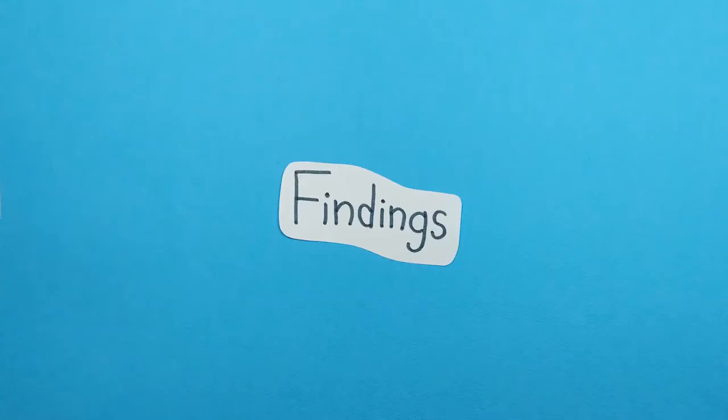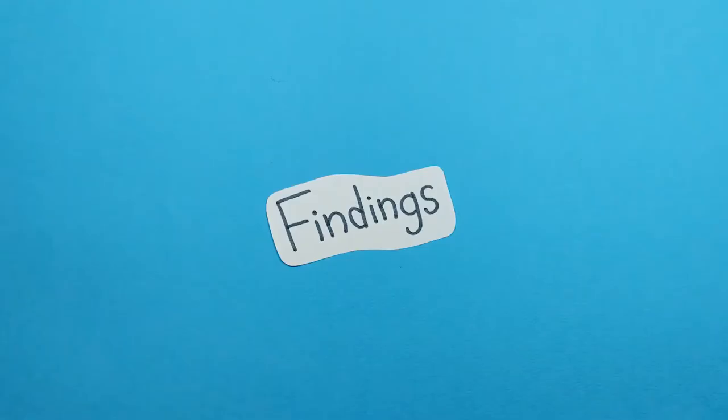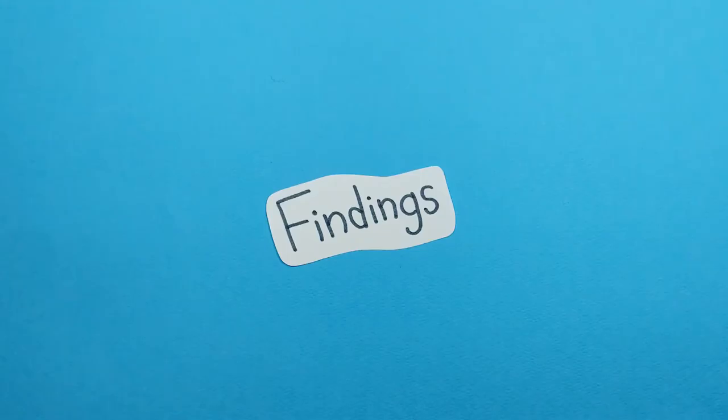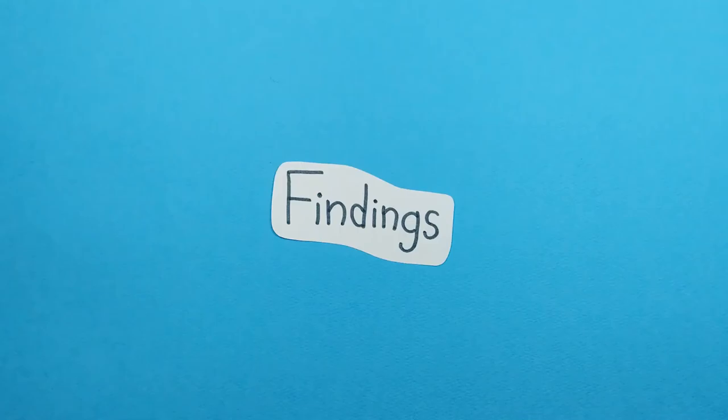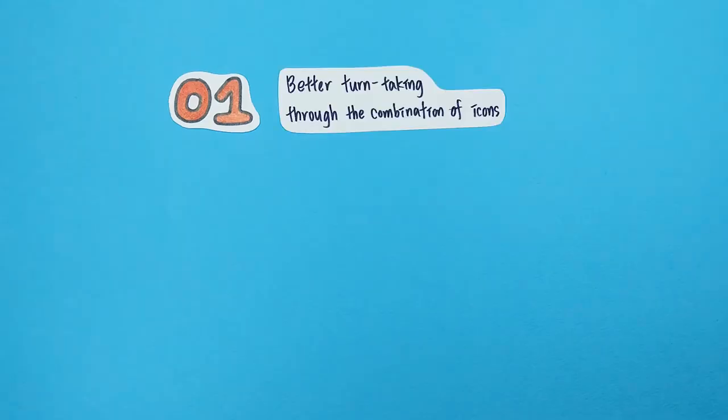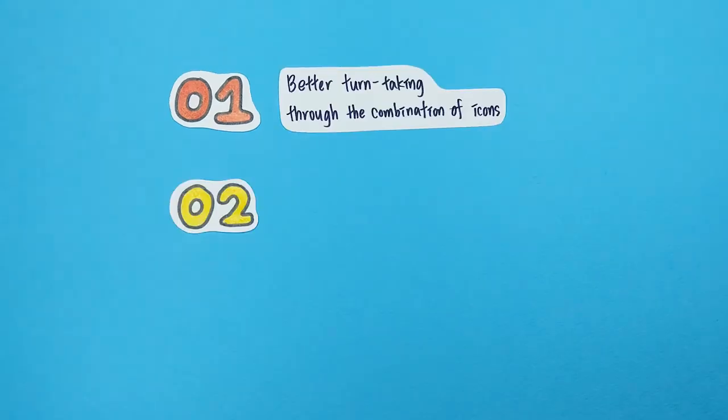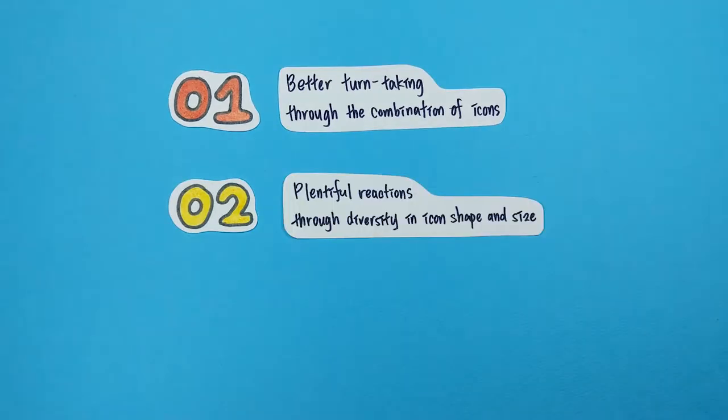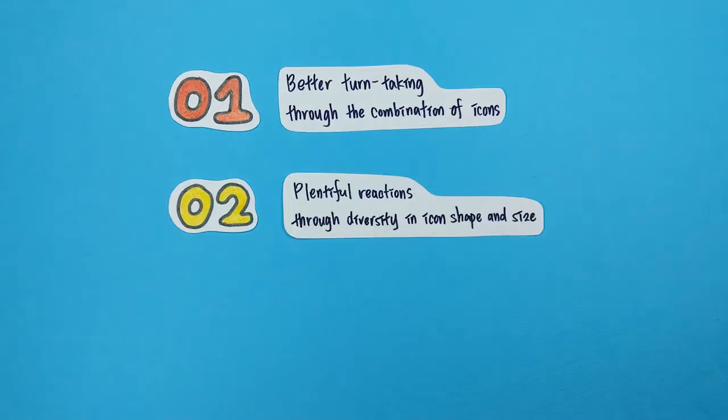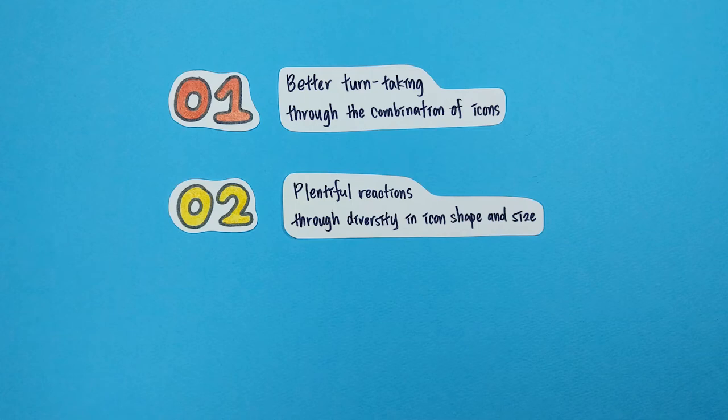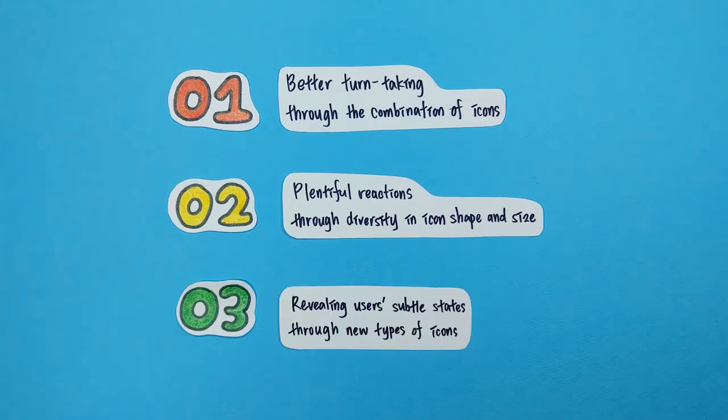Three interesting effects of user-designed icons were discovered through the study. First, turn-taking became more efficient. Second, plentiful emotions could be expressed. And third, states that were difficult to notice were revealed.